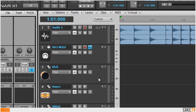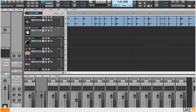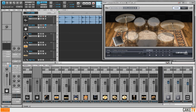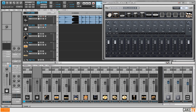Double clicking on any of Session Drummer's track header icons will open up the synth. I'll switch over to the mixer page, then drag my kick sample onto the kick drum icon, and do the same with the snare.